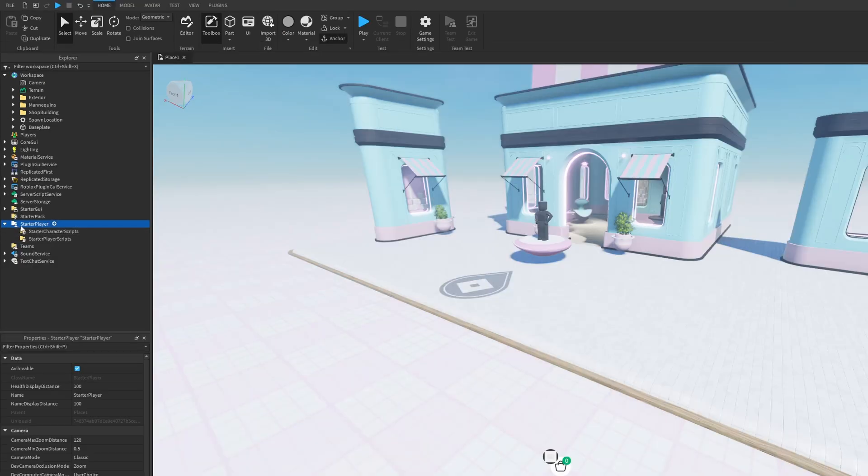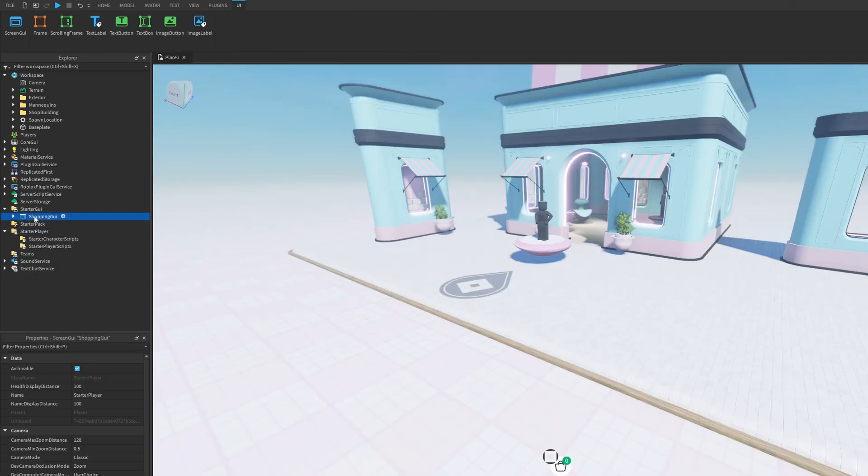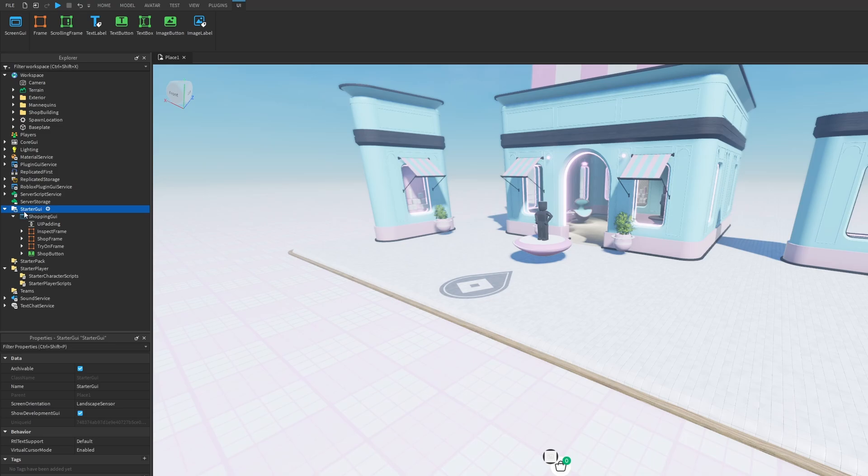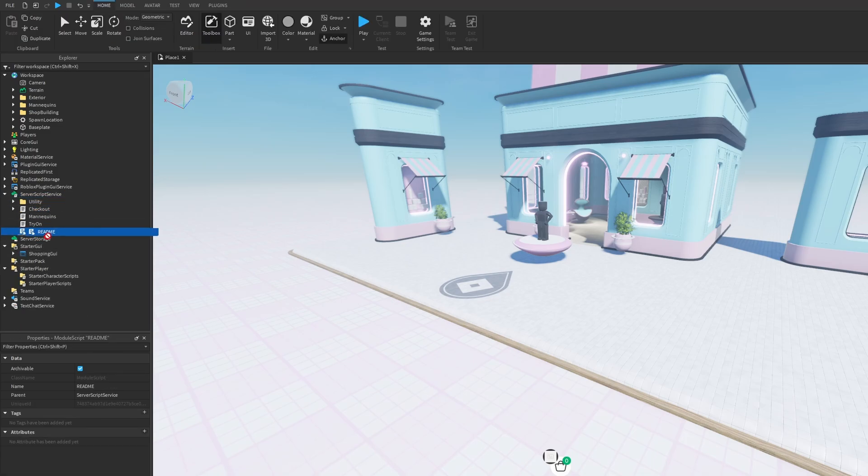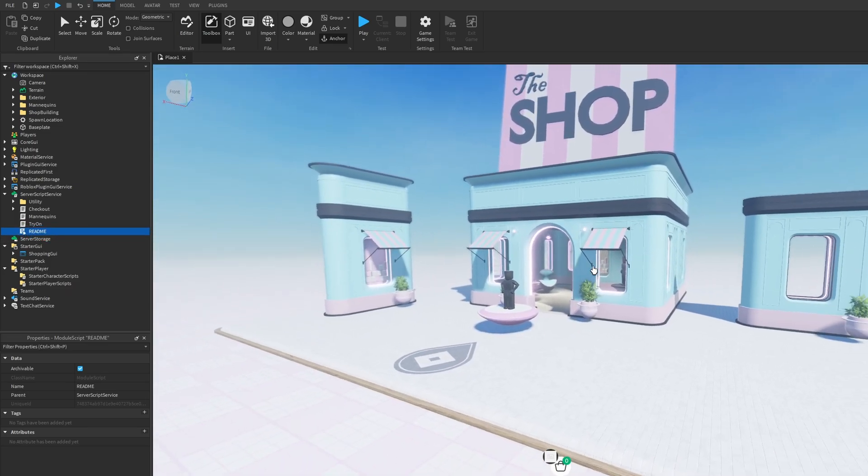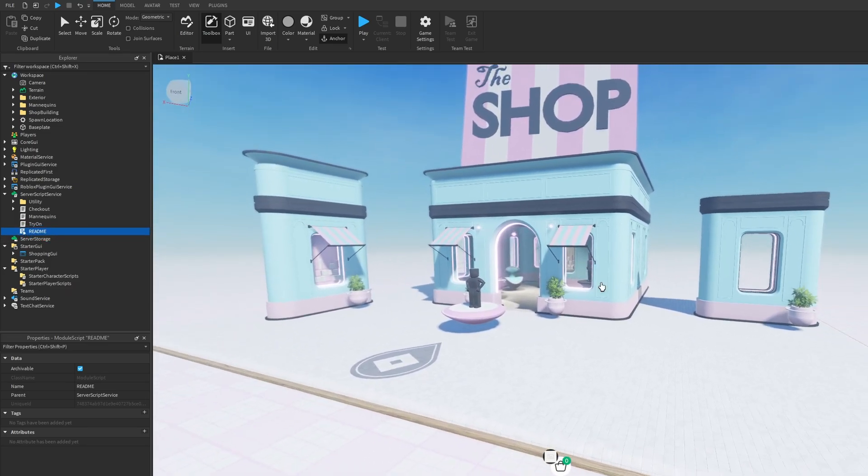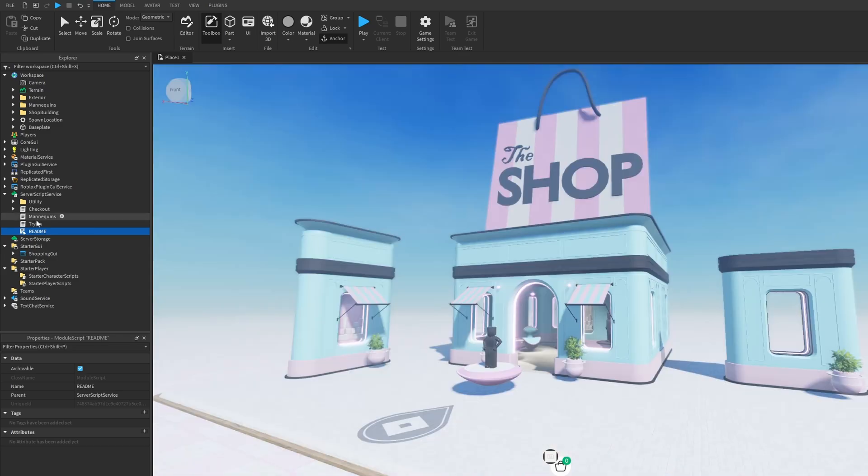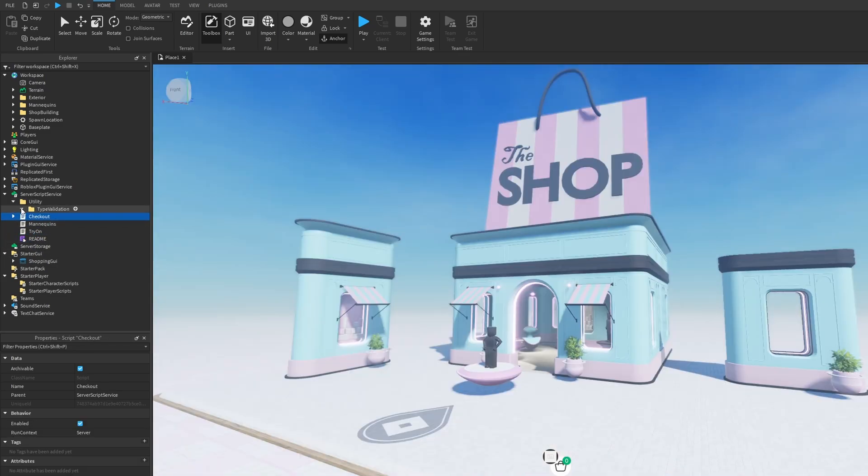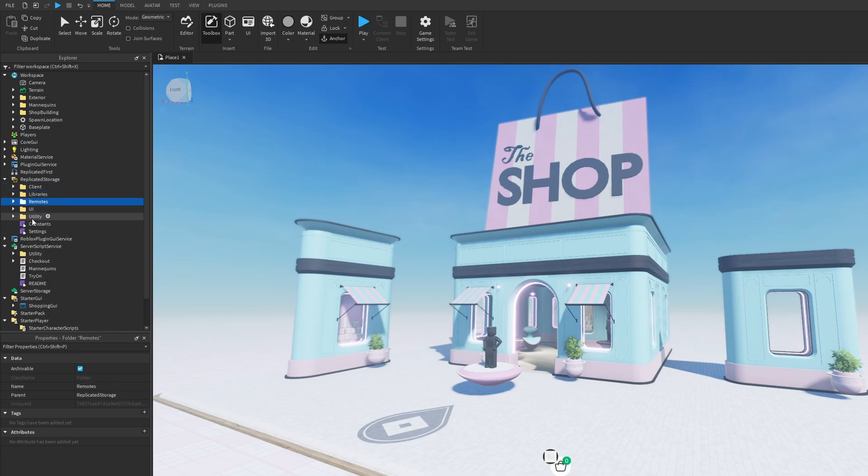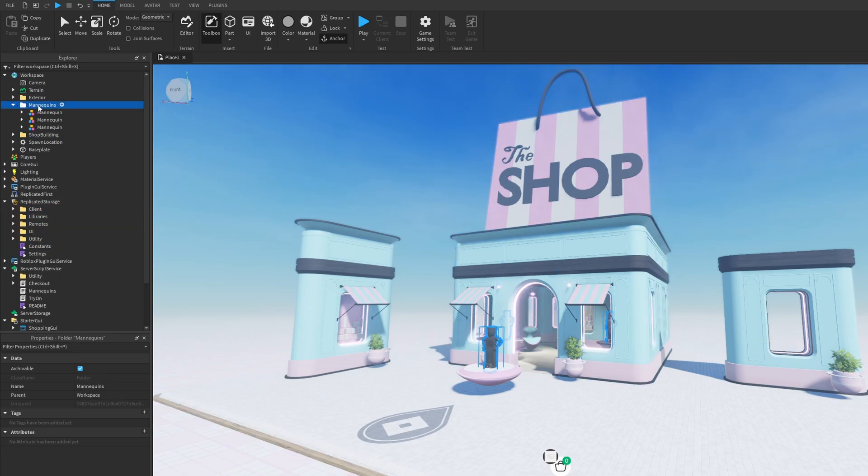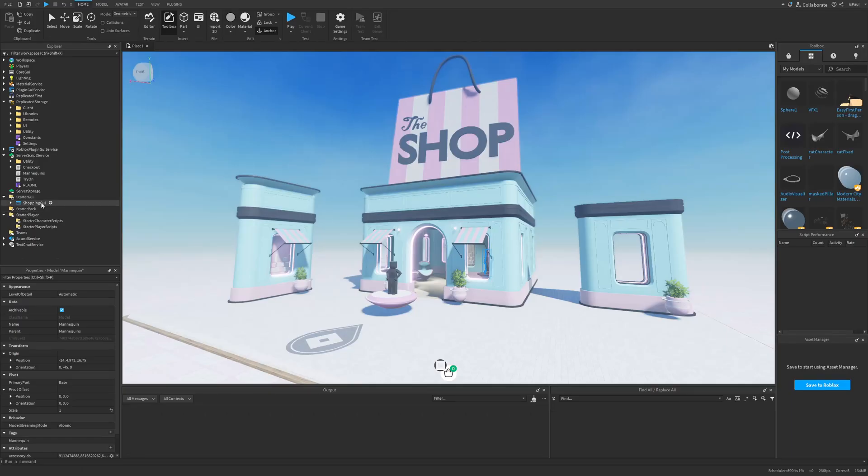So we don't have anything in the starter player we only have the shopping GUI from the starter GUI. Then from the server script service there is a readme script that we are going to check out in a minute and good thing that this is here because I couldn't really find any information about this template in the dev forum but yeah there is also the tryon, the mannequins, and the checkout as well as some utility which has these type validations. Then you have the stuff in the replicated storage and also there is the mannequins folder in the workspace.